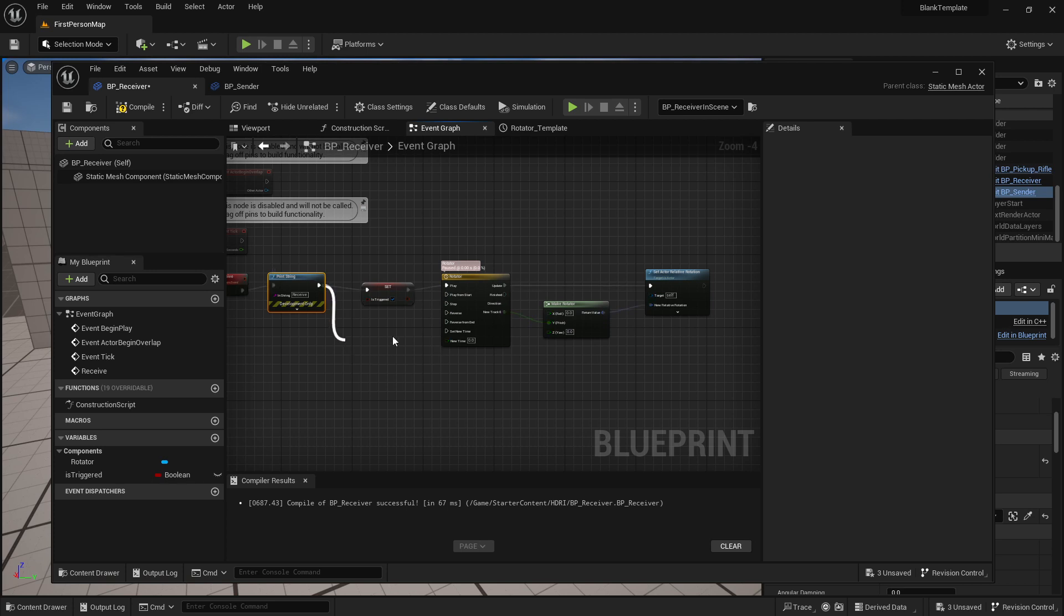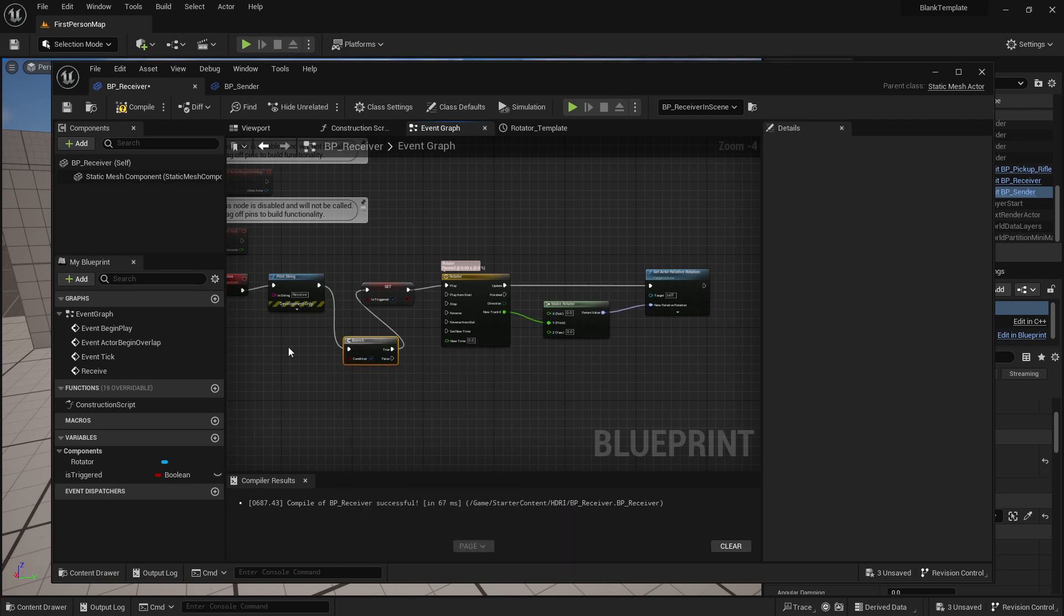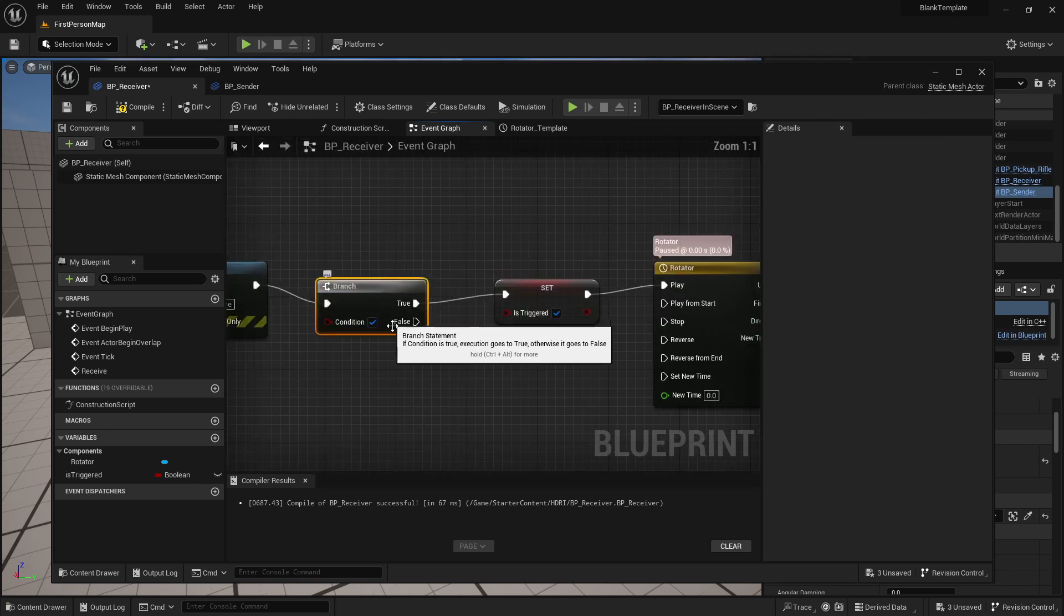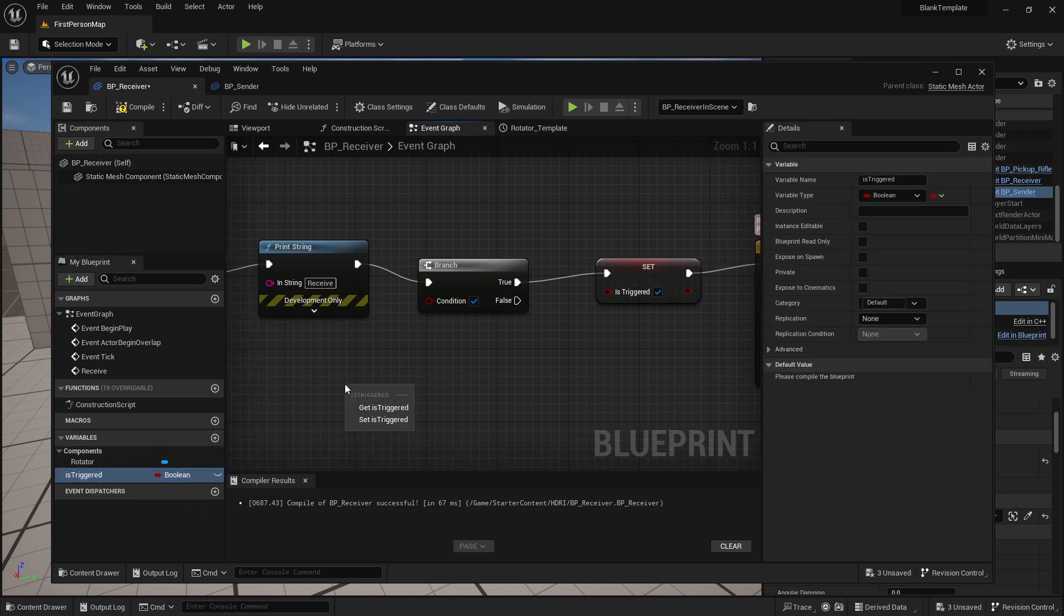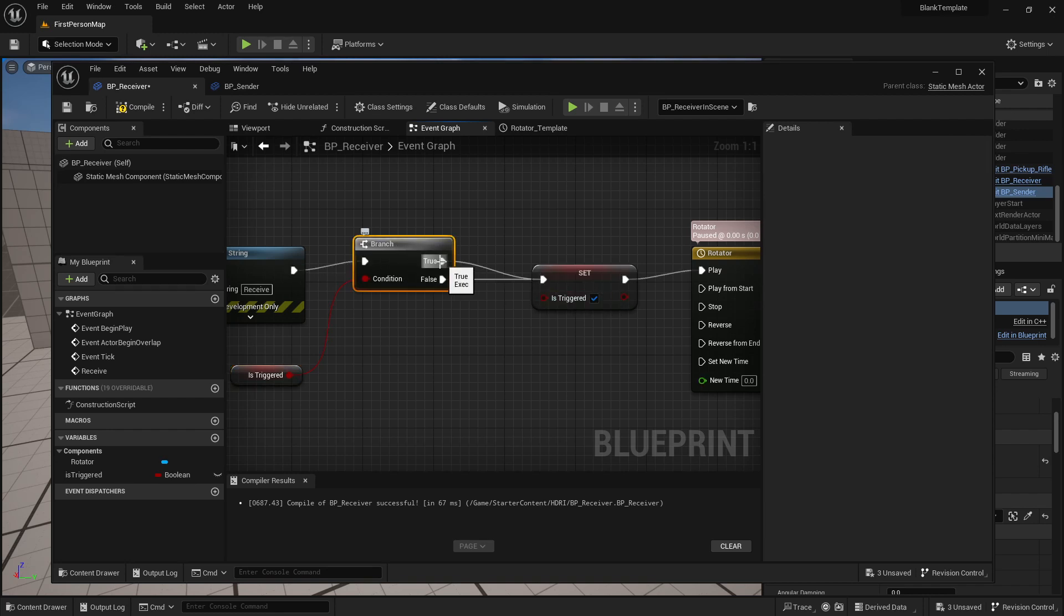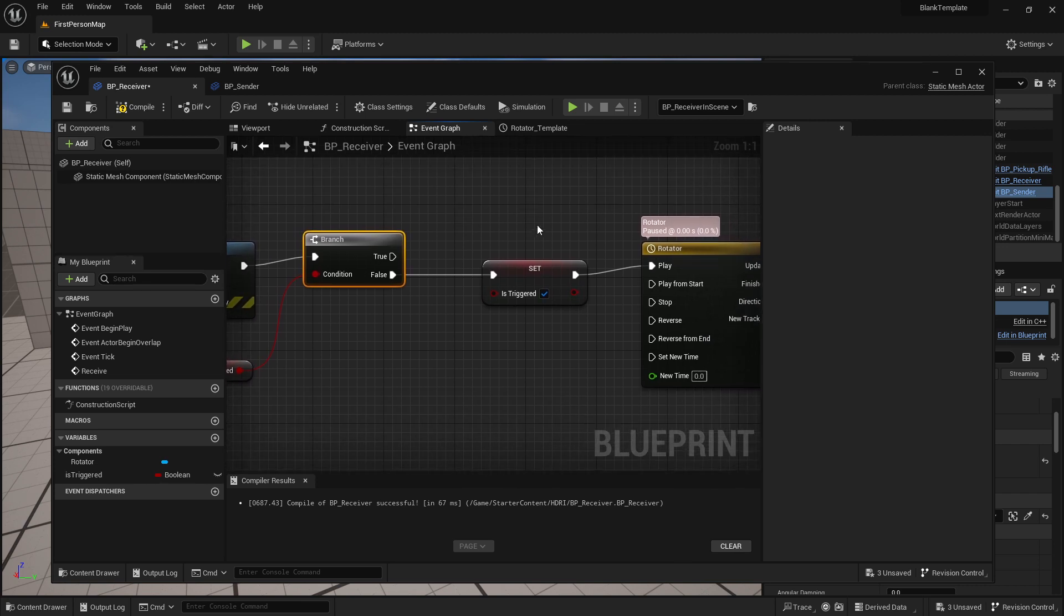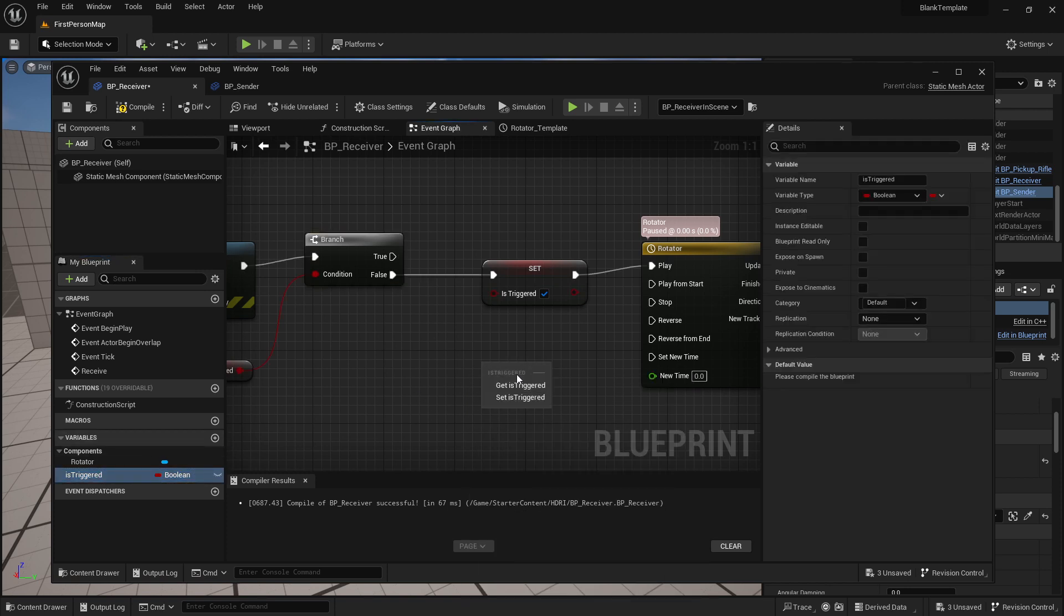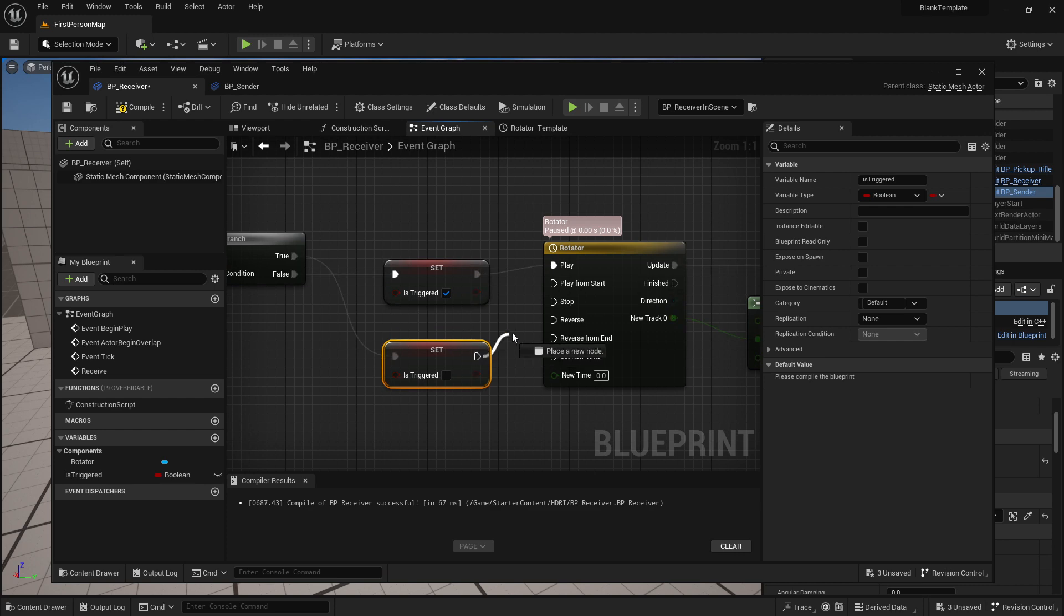So when we get the print string it's going to say is triggered is now true. And what would be best is if we actually set this to branch before we set that. And then we will get the is triggered. If is triggered is false we're going to do this. If it's true let's pull in is triggered first, set is triggered. If it's true we're going to make it false, turn it off and let's set this to reverse.